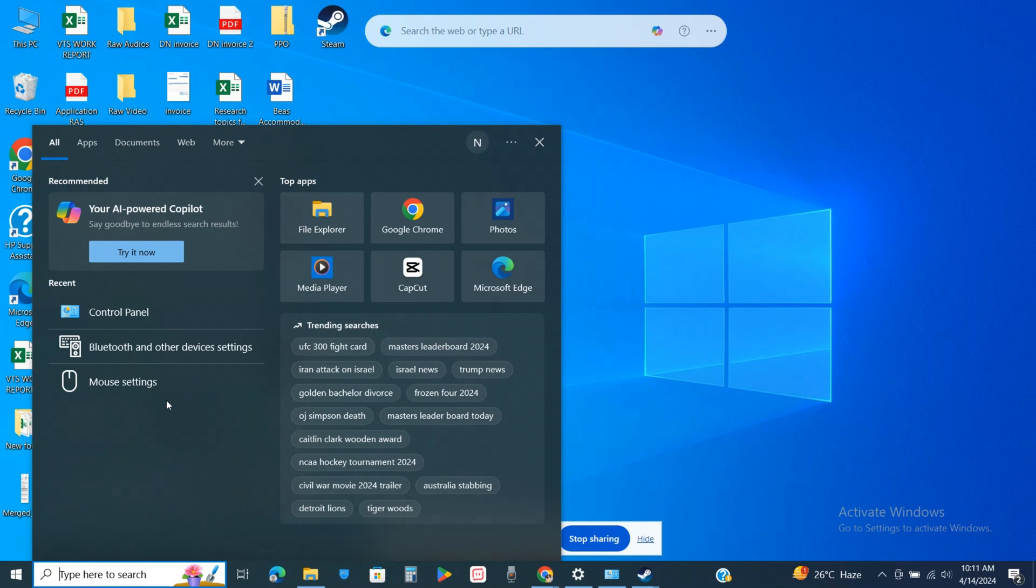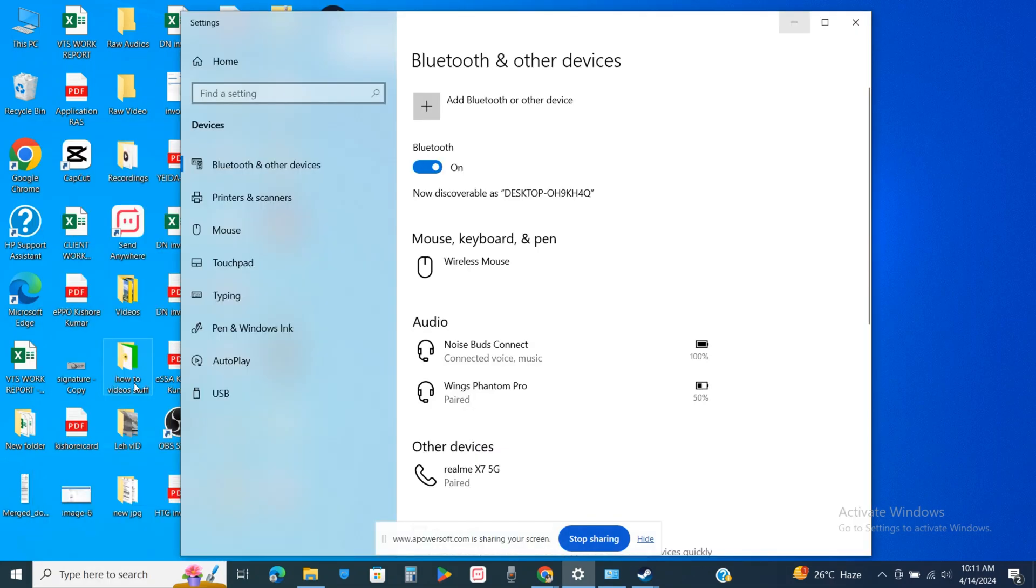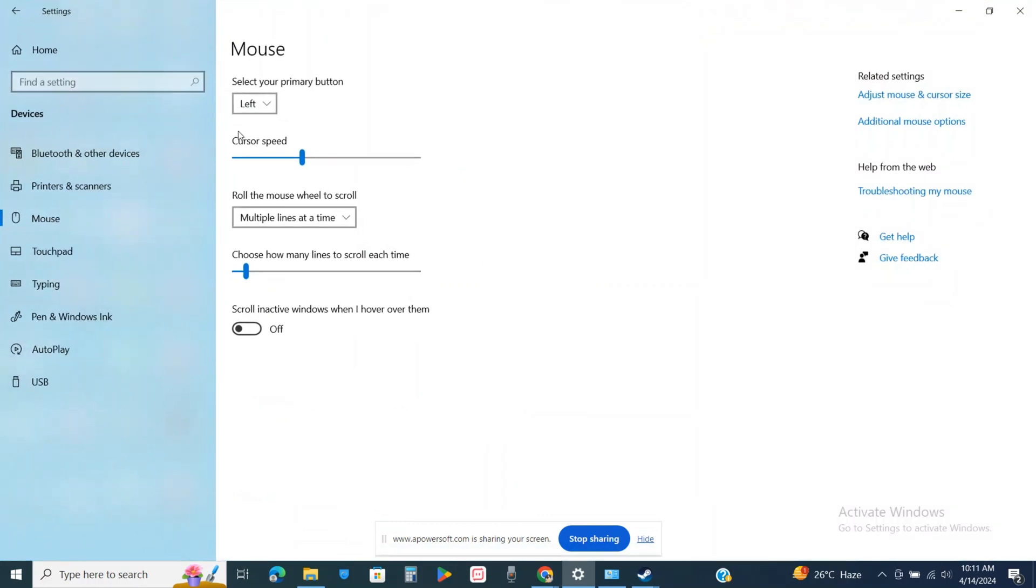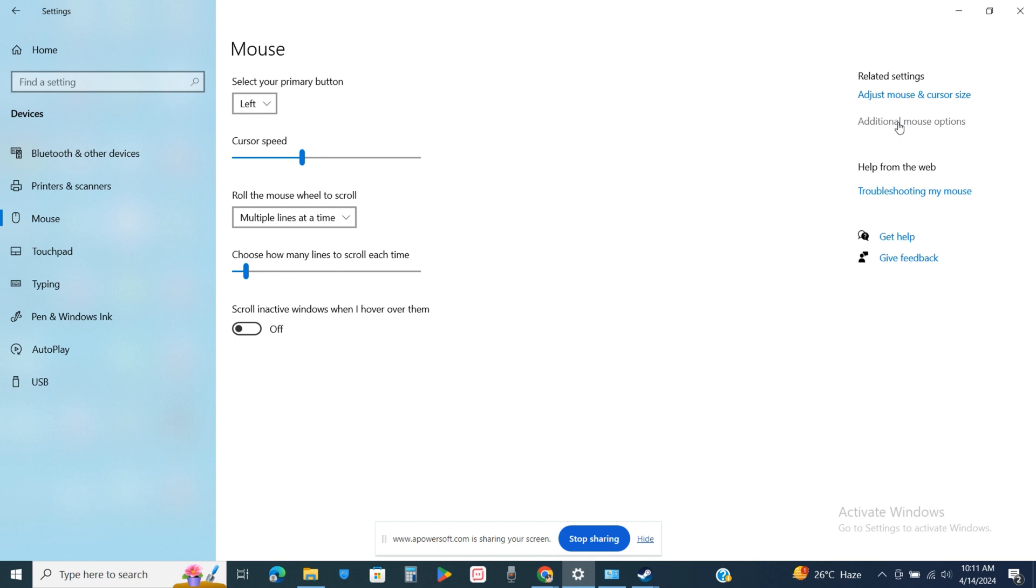It will open up the mouse settings for you. Once you're there in the mouse settings, on the left-hand side window you will be able to see the mouse option. Just simply click on additional mouse setting options from the right-hand side of the window.